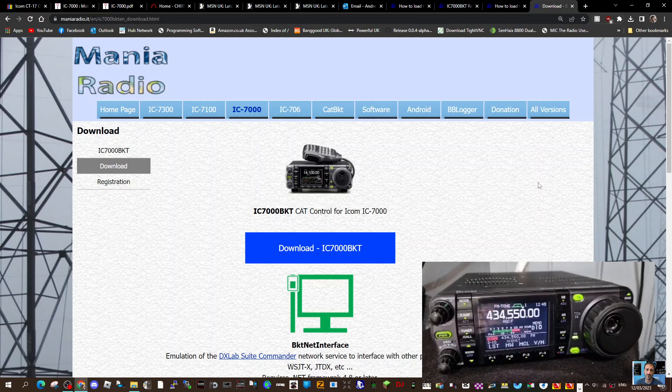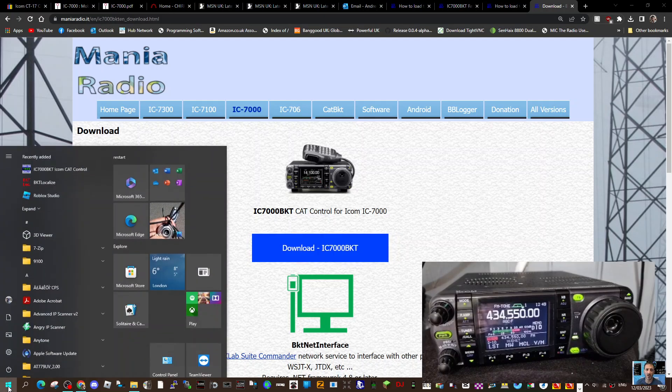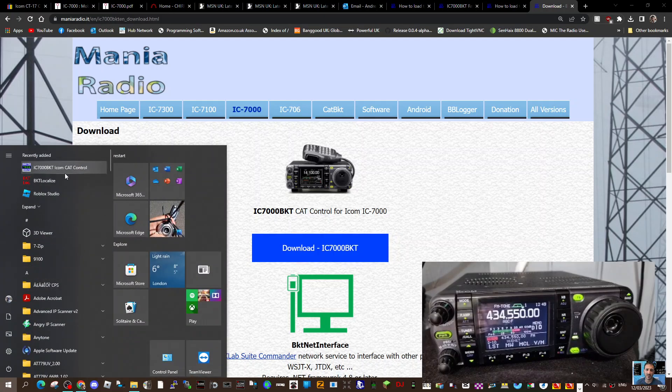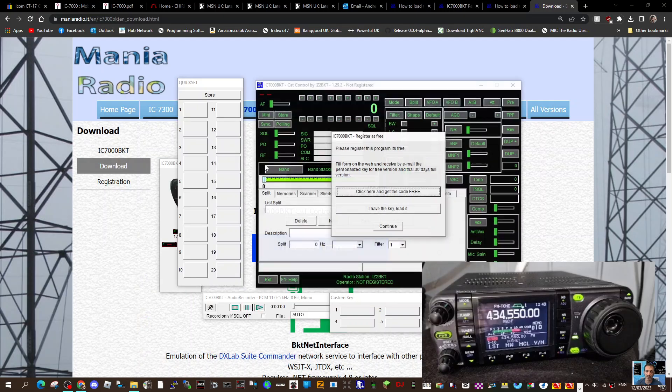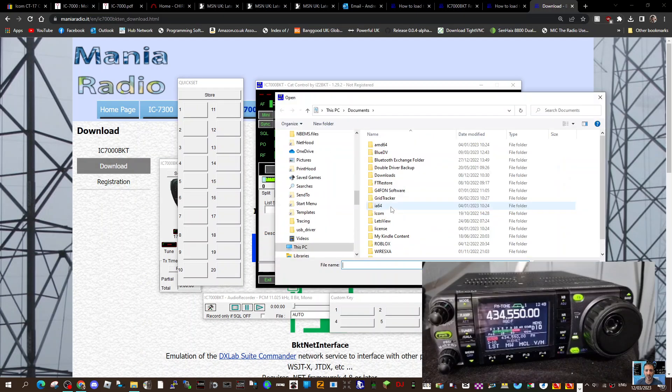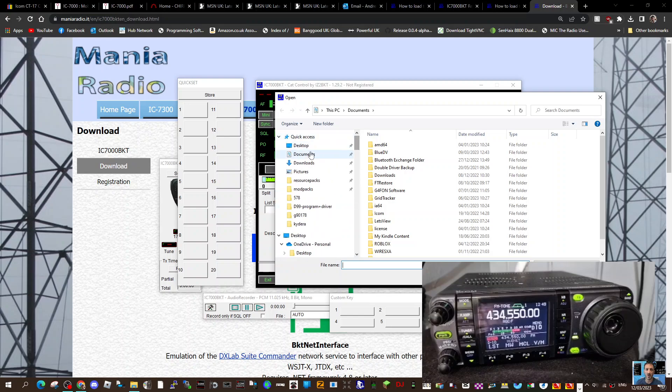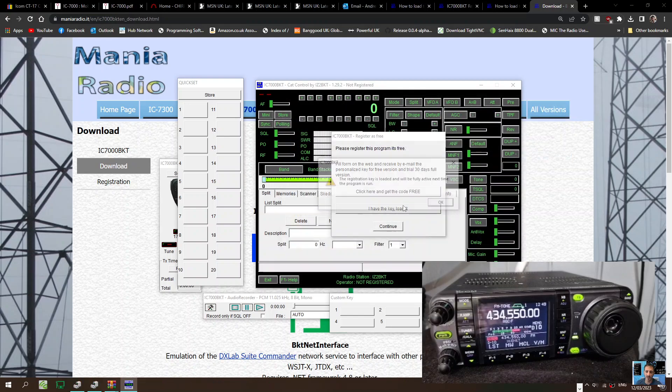M0FXB here. I got my key from Mania Radio for my IC7000, so let's try and install it. We'll start, fire up the program. It'll give us the option 'I have a key' and load it. I've saved it to my download folder. Downloads, double click.